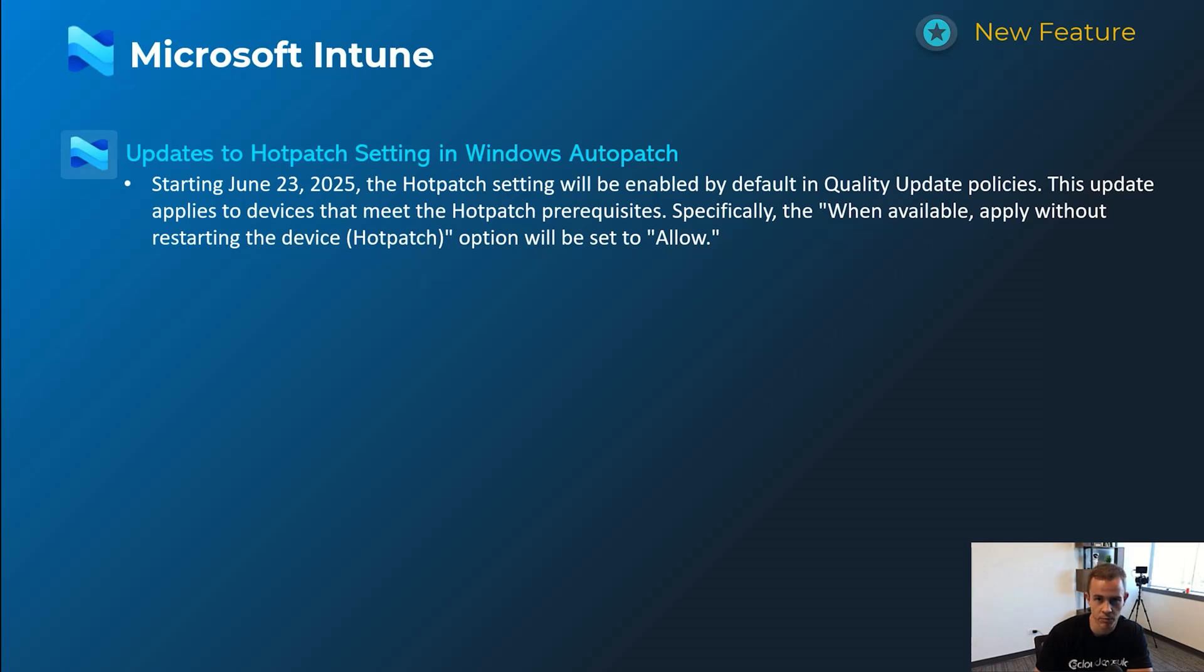Don't see any real big problems with this because there's actually less user friction, obviously, than the device restarting. This will happen as it states there that June 23rd timeframe.